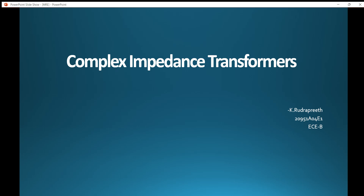Hello everyone and welcome to today's TikTok presentation. My topic for MIT TikTok is about complex impedance transformers. So let's begin with the introduction.